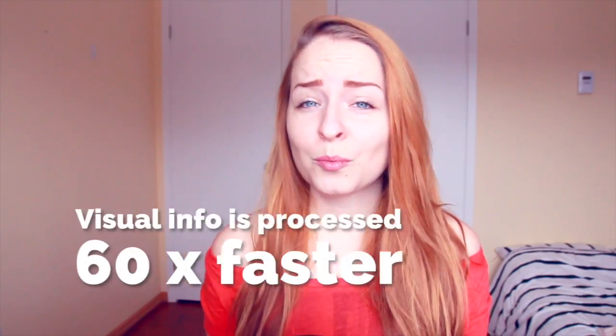Hey guys, so before diving into today's video, let me drop some info about why infographics are just so damn effective.